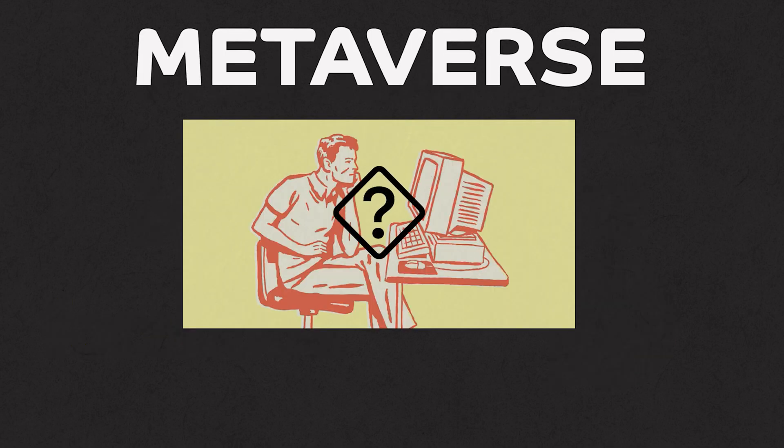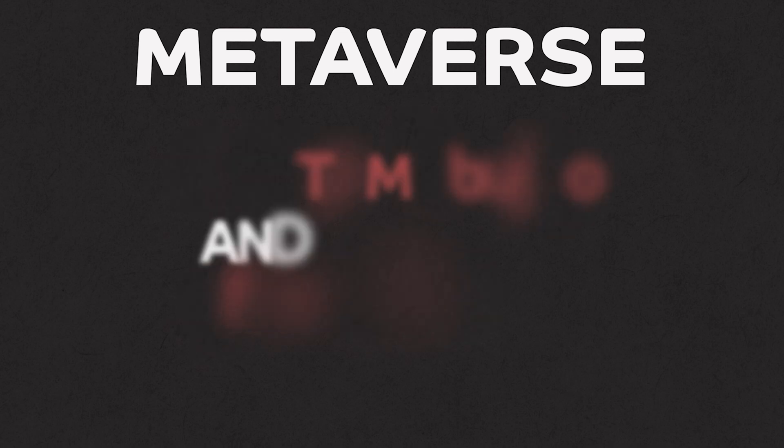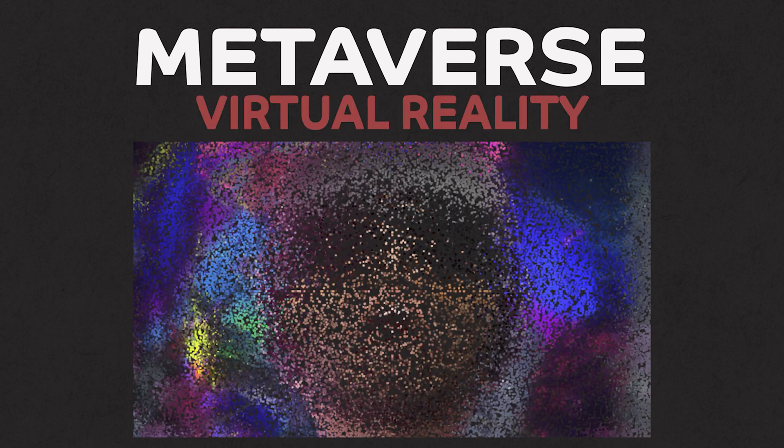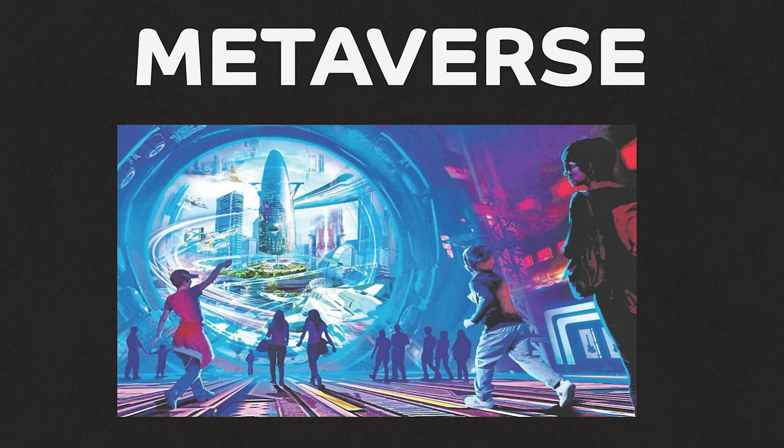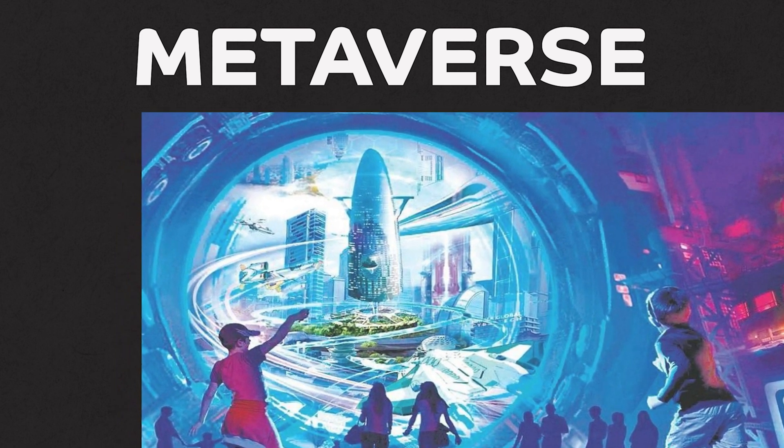So what makes the metaverse different from other online socialization services? Metaverse allows people to give them customization and features that social media sites don't have. We are talking about virtual reality immersion. That's right. VR technology could be the future of the metaverse.